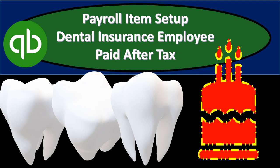In this presentation we will set up a payroll item related to dental insurance that will be paid after taxes so we can run payroll and see the effect on payroll as compared to payroll ran before we had dental insurance in the process within QuickBooks.